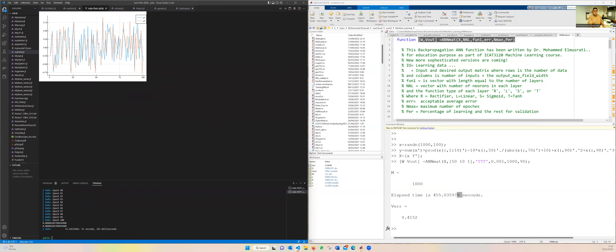That is all I wanted to show you about the code and Julia. My MATLAB function is already uploaded to the course Moodle, and I will also upload this Julia Flux function so you can use it yourself. Thank you very much.